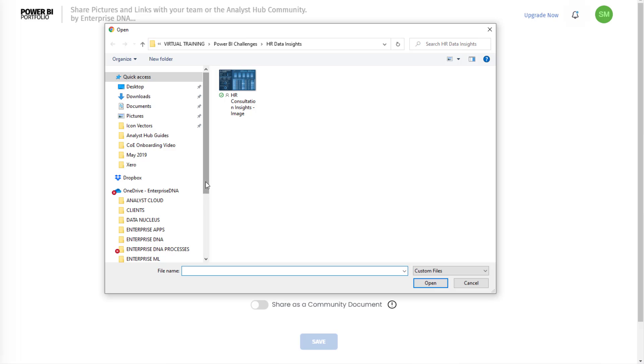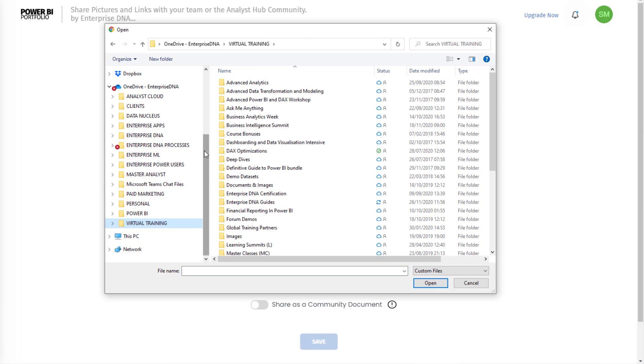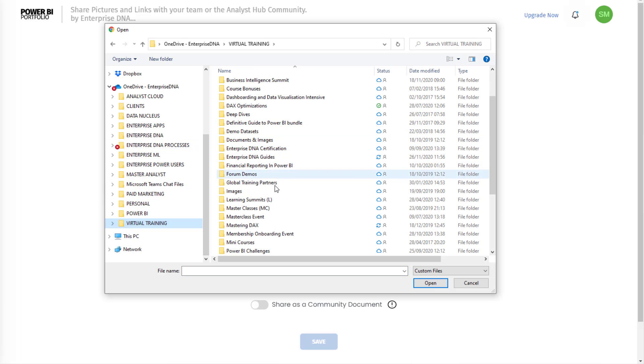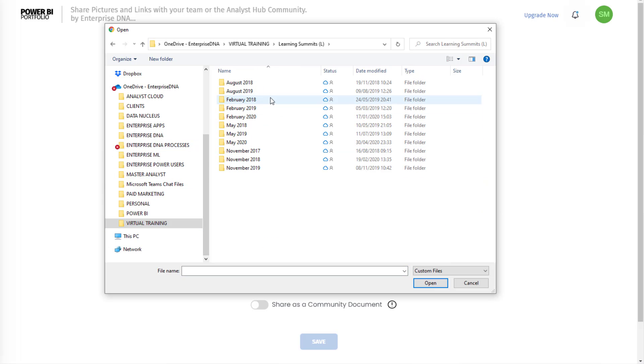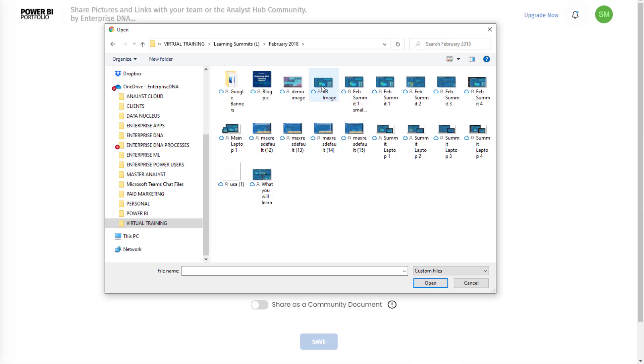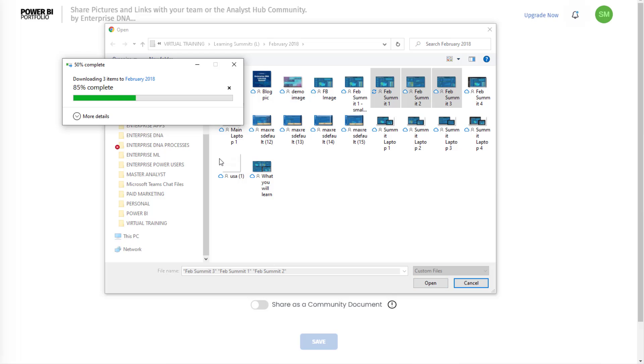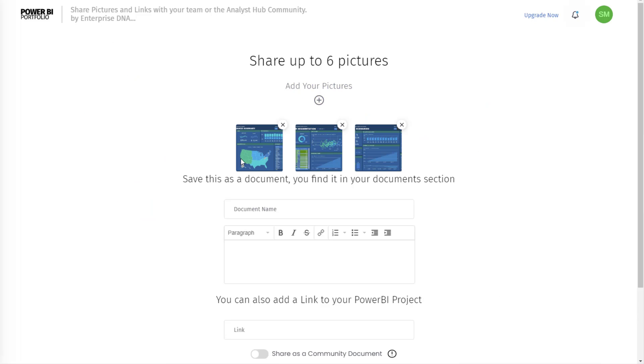I'm going to find some examples here. Maybe I'll go back to historic learning summit. So I've got some images here we could use. I'm going to copy this one, this one, and this one. So I've got three different images here and I'm going to paste them all in.